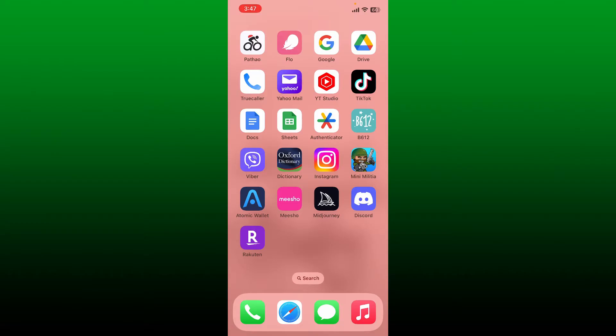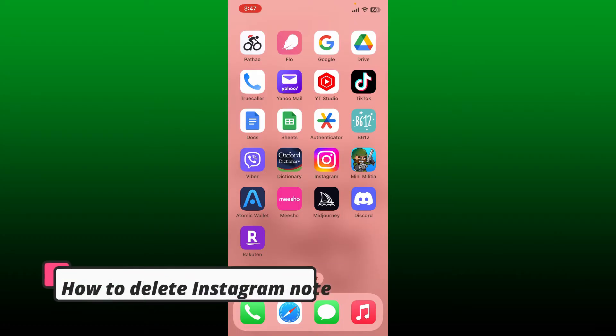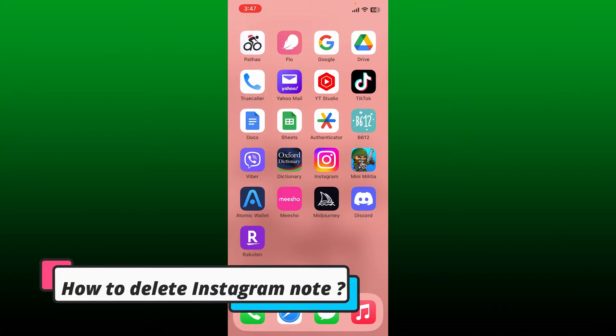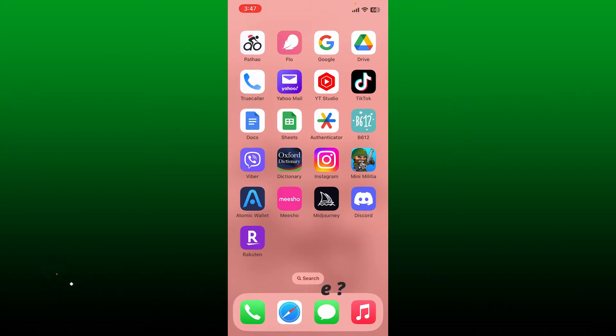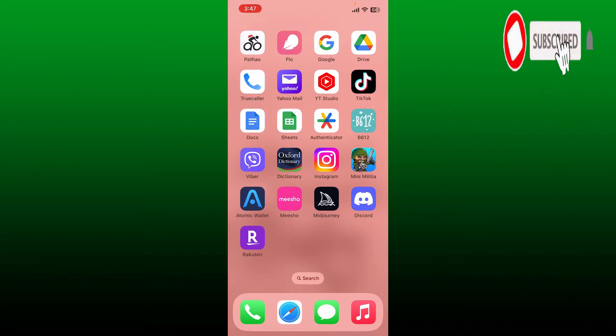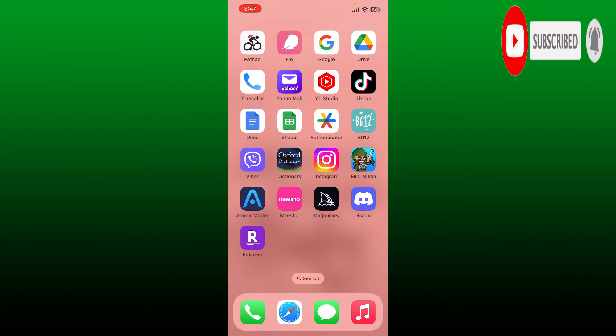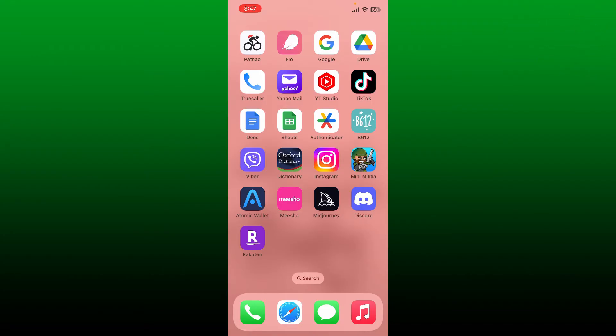Hey everyone, welcome back to WebTech Tutorial. Today I'm going to guide you through how to delete your Instagram note, so keep watching the video till the end to learn how. And don't forget to subscribe to our channel if you haven't yet, and press the notification bell right next to it so that you'll never miss another upcoming upload from us.